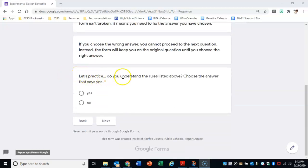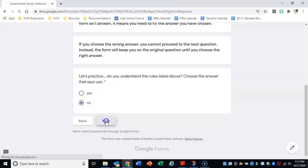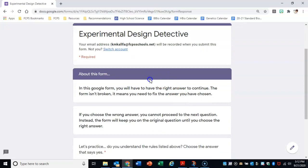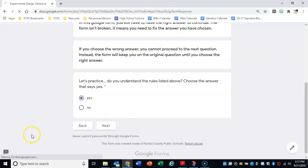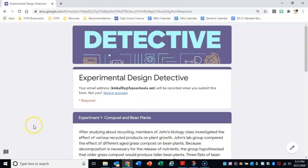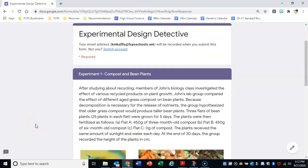The first question asks: Do you understand the rules listed above? Choose the answer that says yes. Just to show you, I'm going to click no. And if I hit next — it didn't let me proceed because I chose the wrong answer. So the right answer here is to choose yes. I'm going to click yes and hit next. And this time I was able to move on. Please just understand that the form isn't broken — it means the answer you chose is not correct, and it will keep you on that question until you choose the right one.